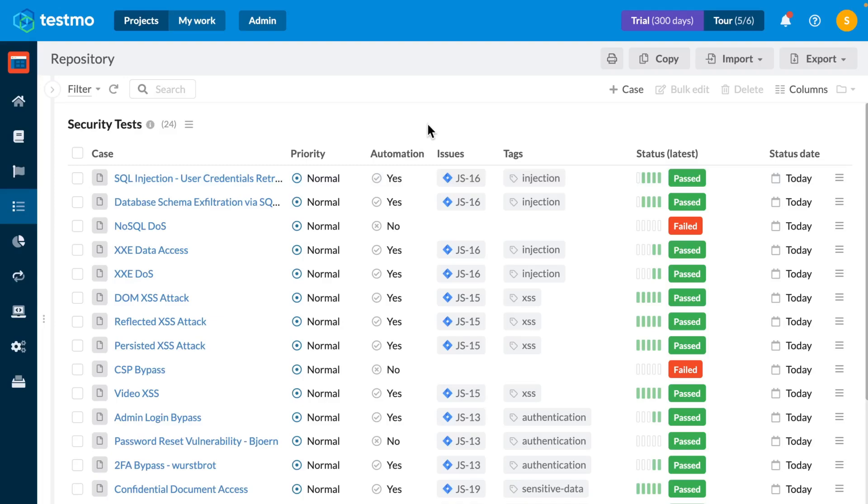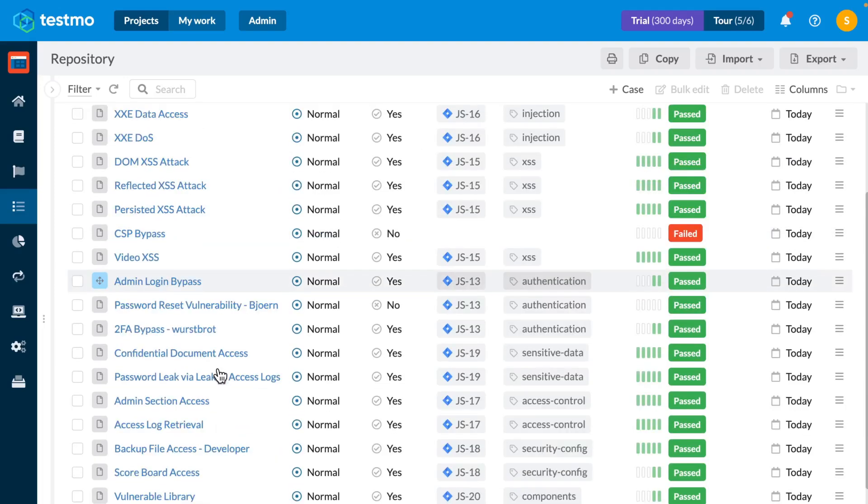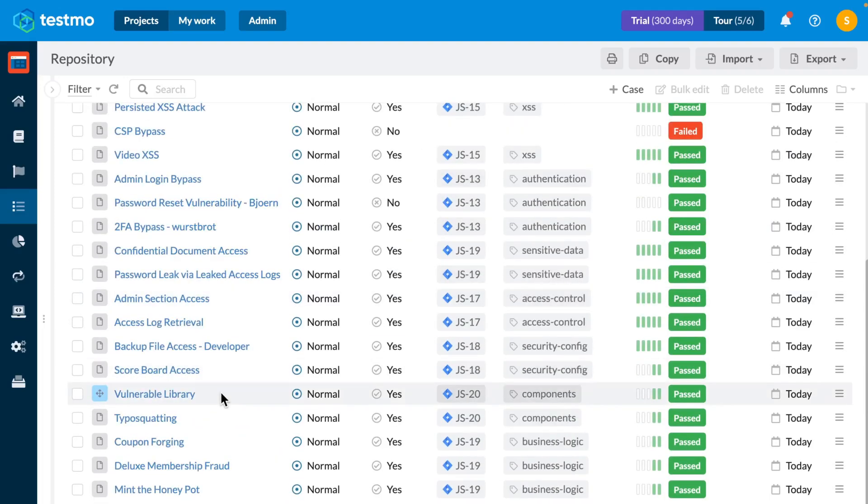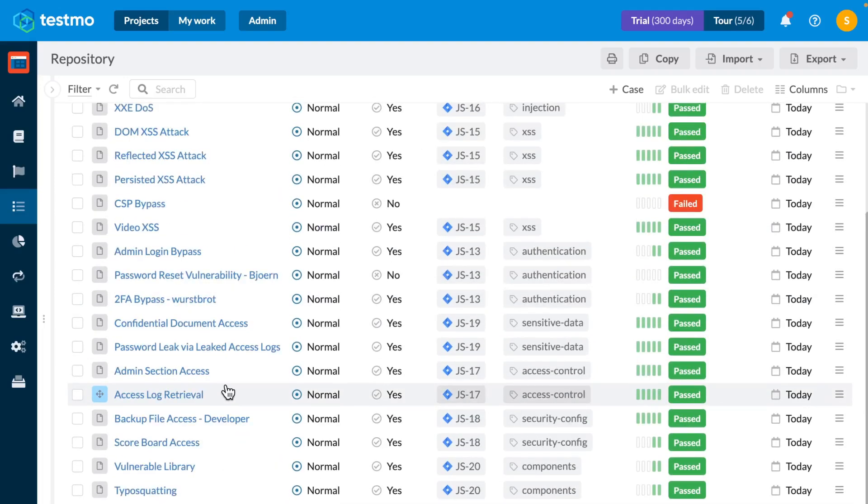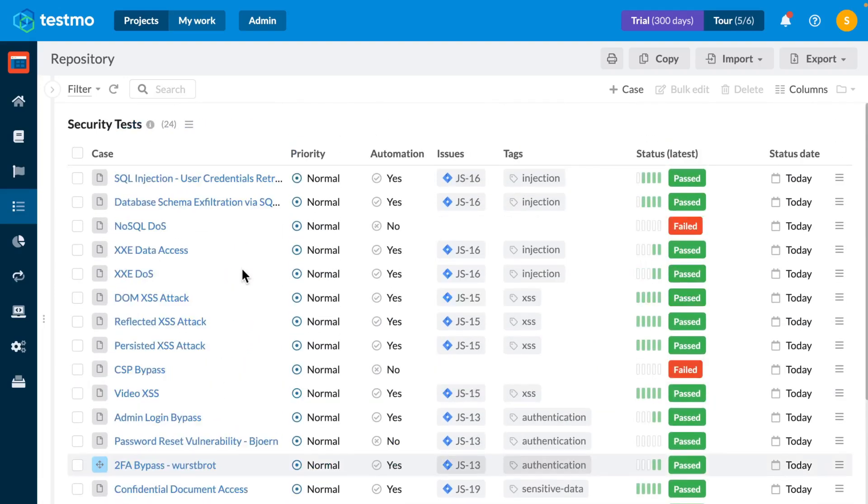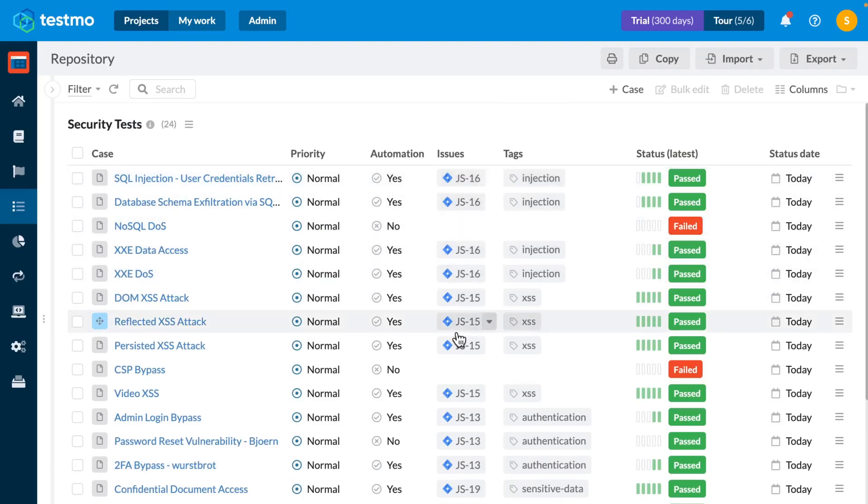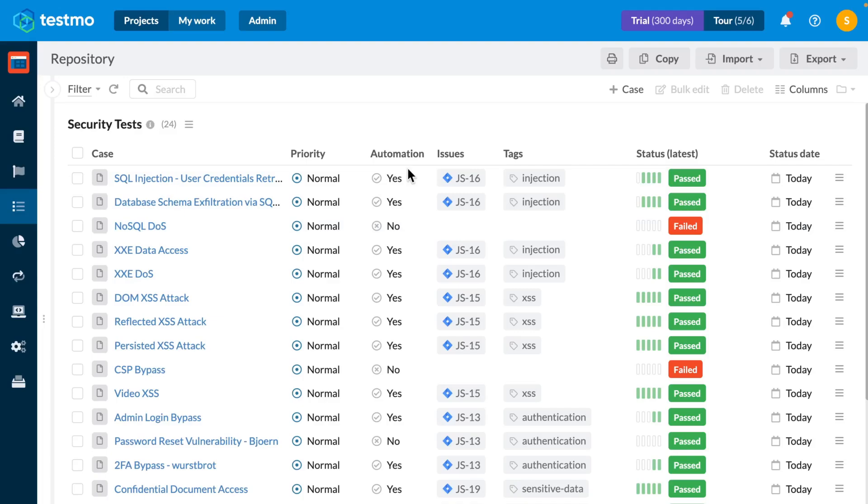So in effect what you can see here is actually a unified view of my testing results indicating what test cases I have, what issues those test cases cover, whether they're automated or not